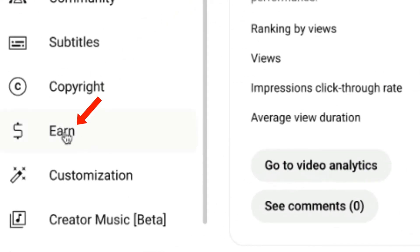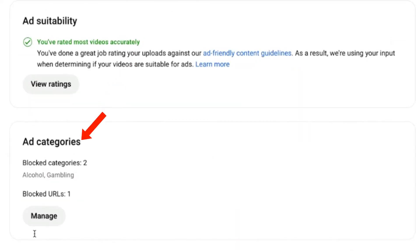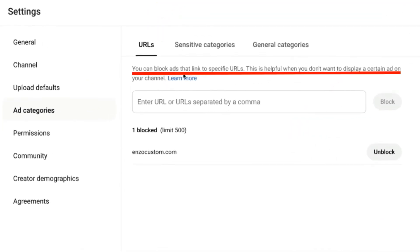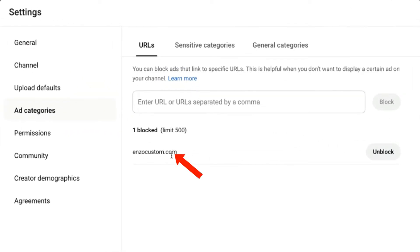Log into YouTube Studio and click on Earn, then click on Watch Page Ads. It says you're earning from ads and YouTube Premium on the watch page. Under Ad Categories, click Manage. Under URLs, you can block ads that link to specific URLs. This is helpful when you don't want to display a certain ad on your channel — for example, based on your personal beliefs or business reasons. Just enter your URL or URLs separated by a comma. You can block up to 500 URLs. As you can see, I've blocked this particular URL.